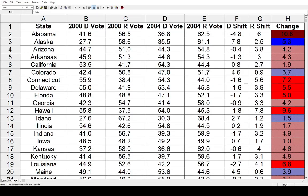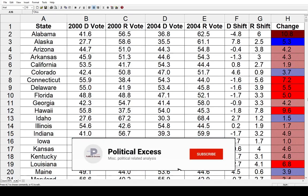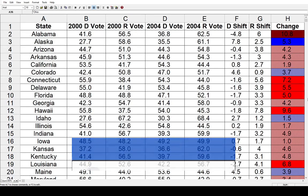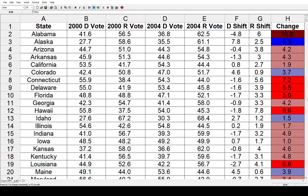How did George W. Bush do running for re-election in 2004 compared to when he first won in 2000? Today on Political Access, we're going to look at these two political shifts. I've done this for some other elections — Obama's first run and second run, Trump's first run and second run. So today we're just going to look at the vote share between the Democrat and the Republican in 2000 and 2004.